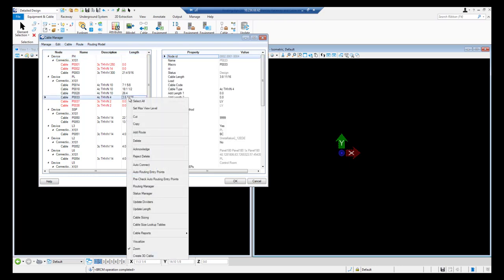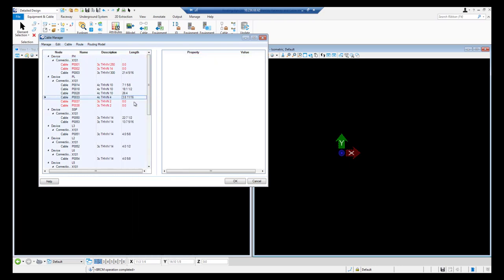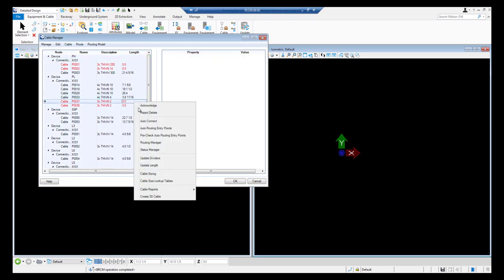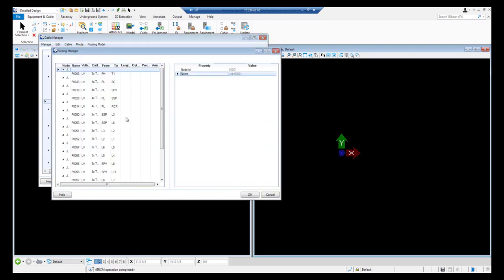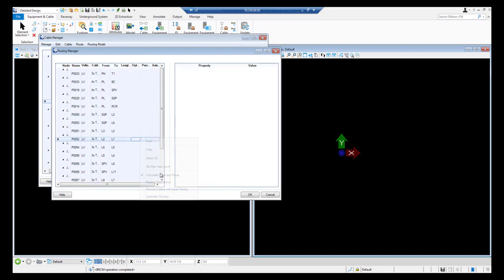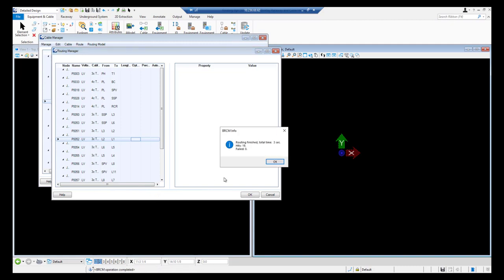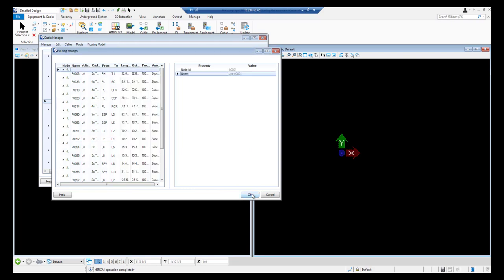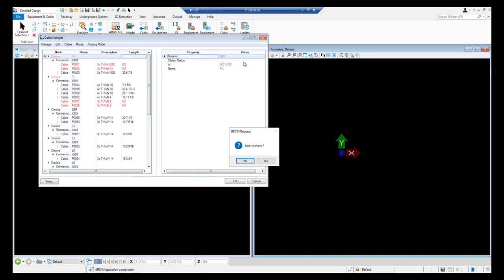We will select all the entries again and go to routing manager. In routing manager we will select all the entries and start automatic routing. We can see that we have 19 hits and none of them failed. On clicking OK we will go back to cable manager.